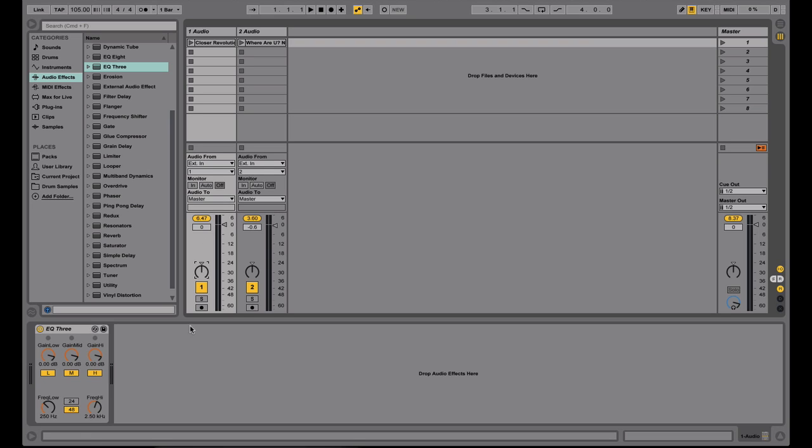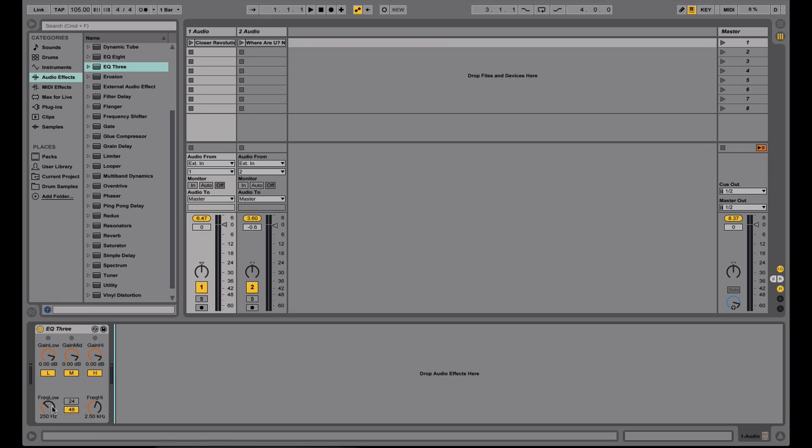And then I also added a three band EQ to each channel. This is just like the EQ on a DJ mixer where you have low, mids, and highs. And what's cool about the three band EQ on Ableton is that you can actually pick which frequencies the lows and highs crossover. So if you're used to a certain EQ style of a certain mixer, you can kind of mimic that with Ableton. So you have the flexibility to pick where the mid picks up or where the high and low picks up, which is nice.